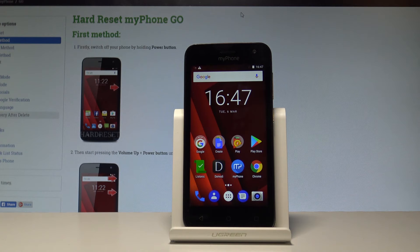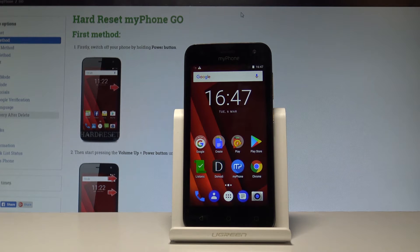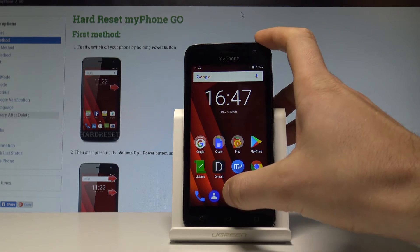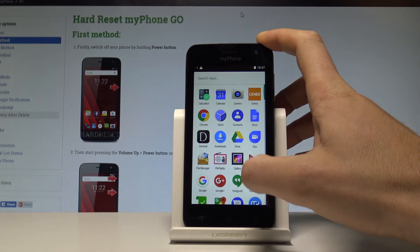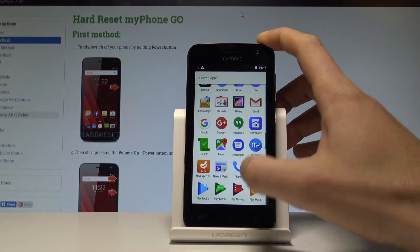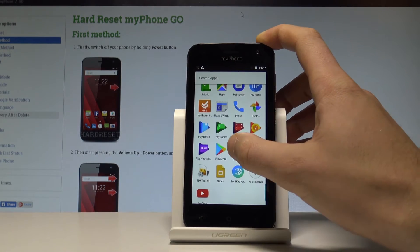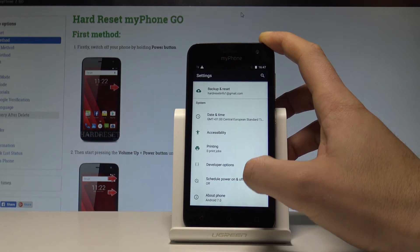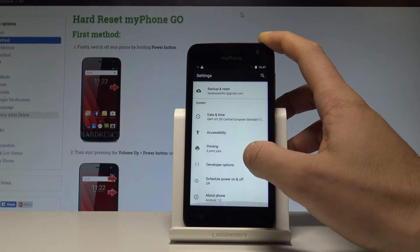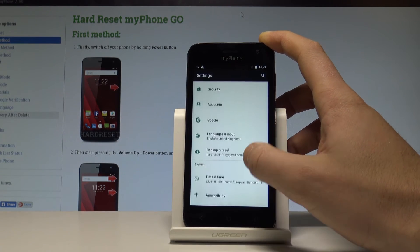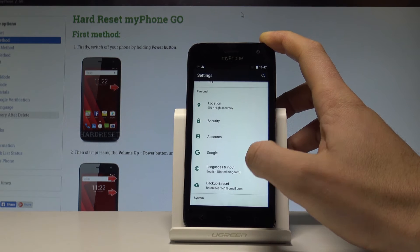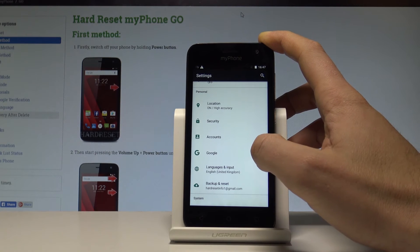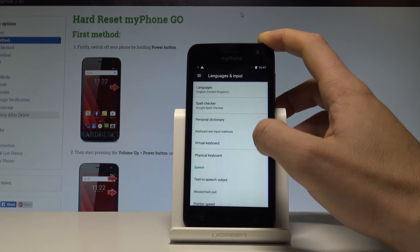Here I have my Phone GO, and let me show you how to change the language on this device. At the very beginning, let's start by using your home screen. Tap the apps icon, scroll down, and choose Settings. Afterwards, you need to find and select Language and Input, which is located under the Personal tab.